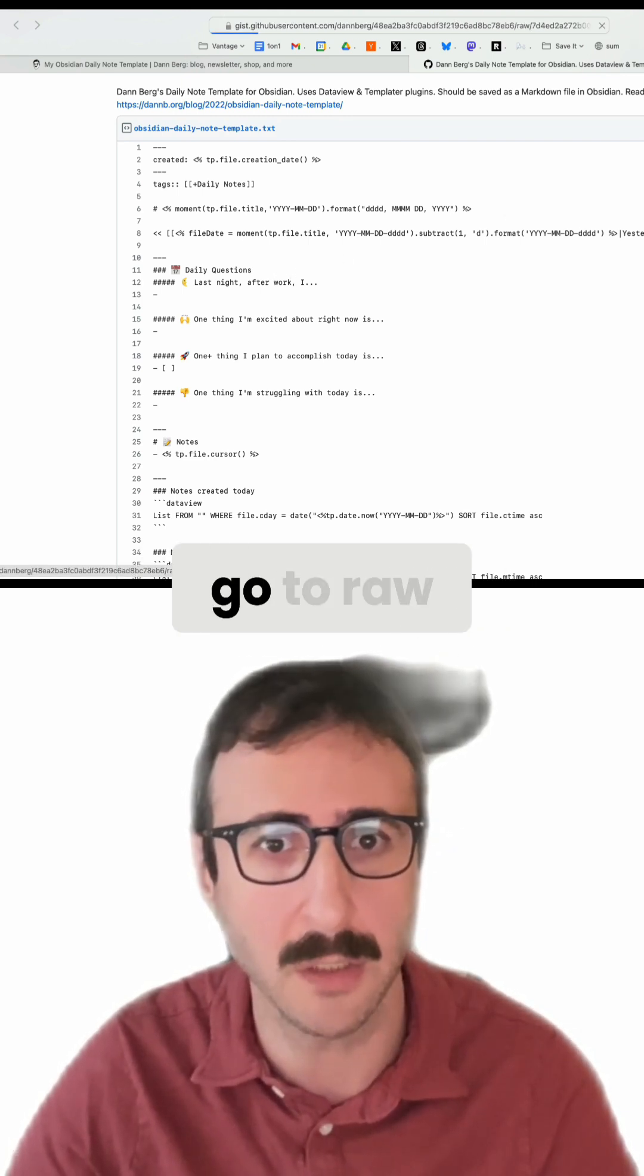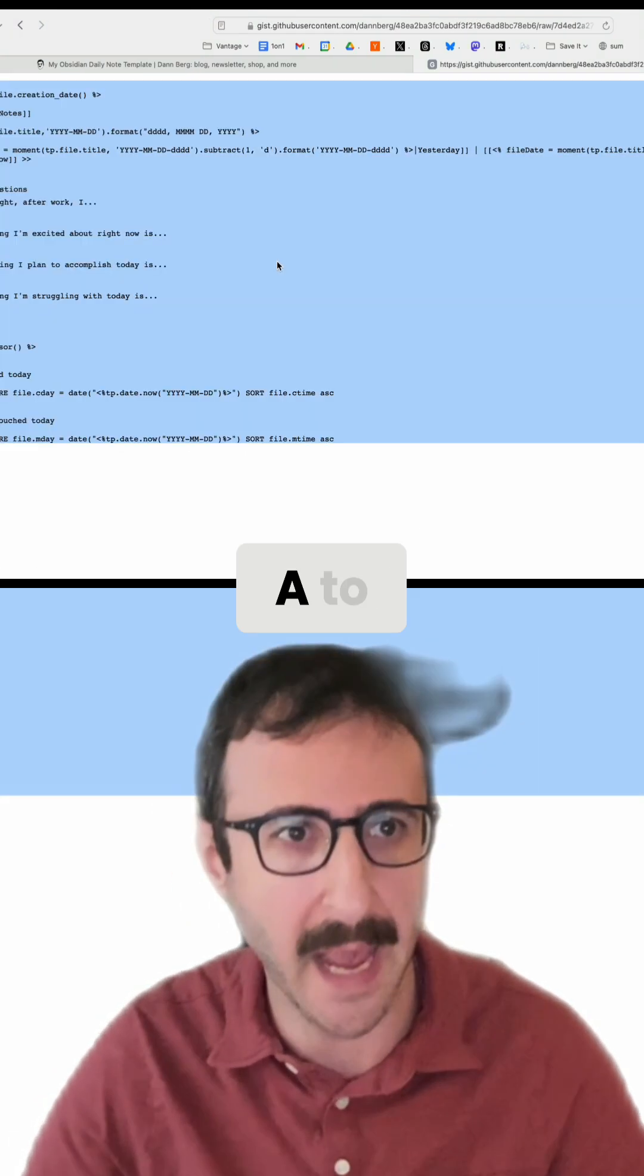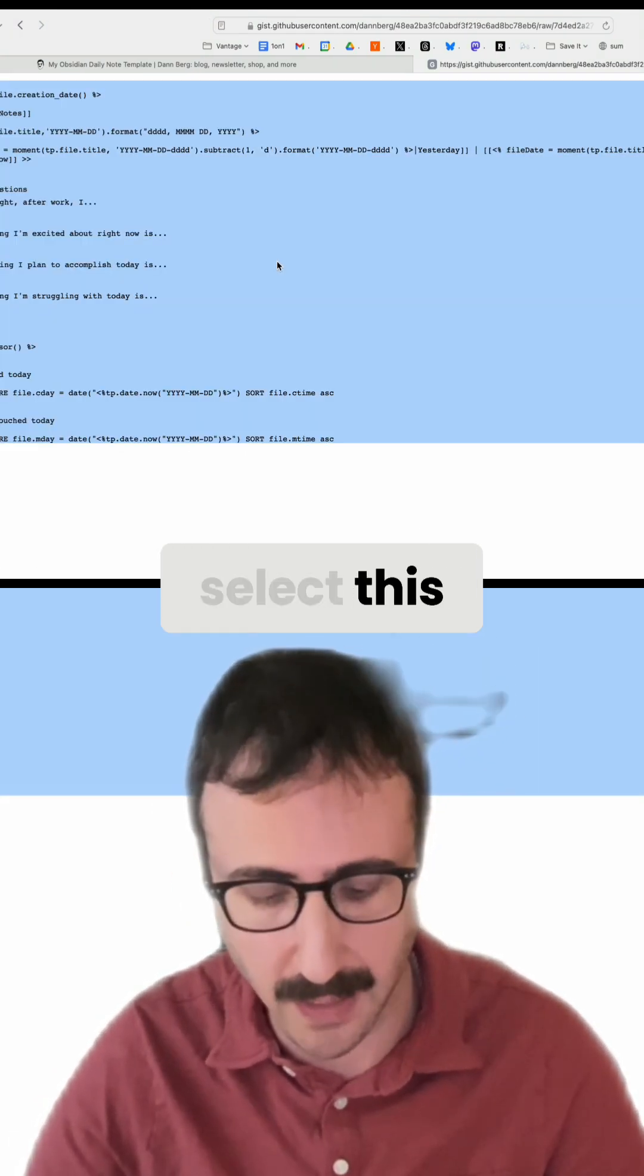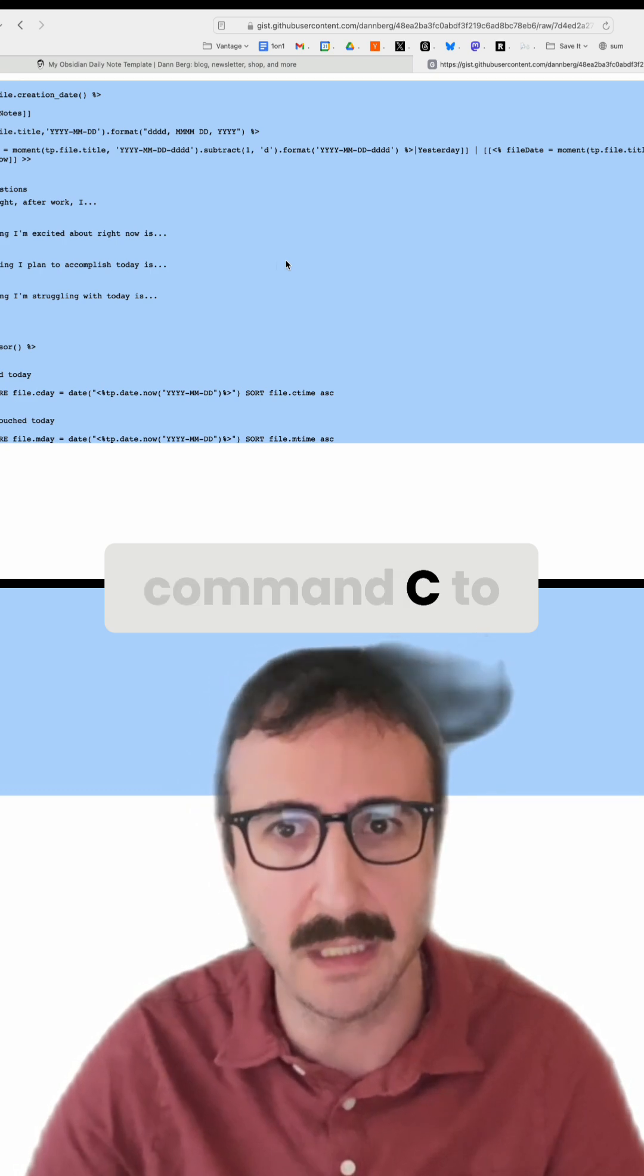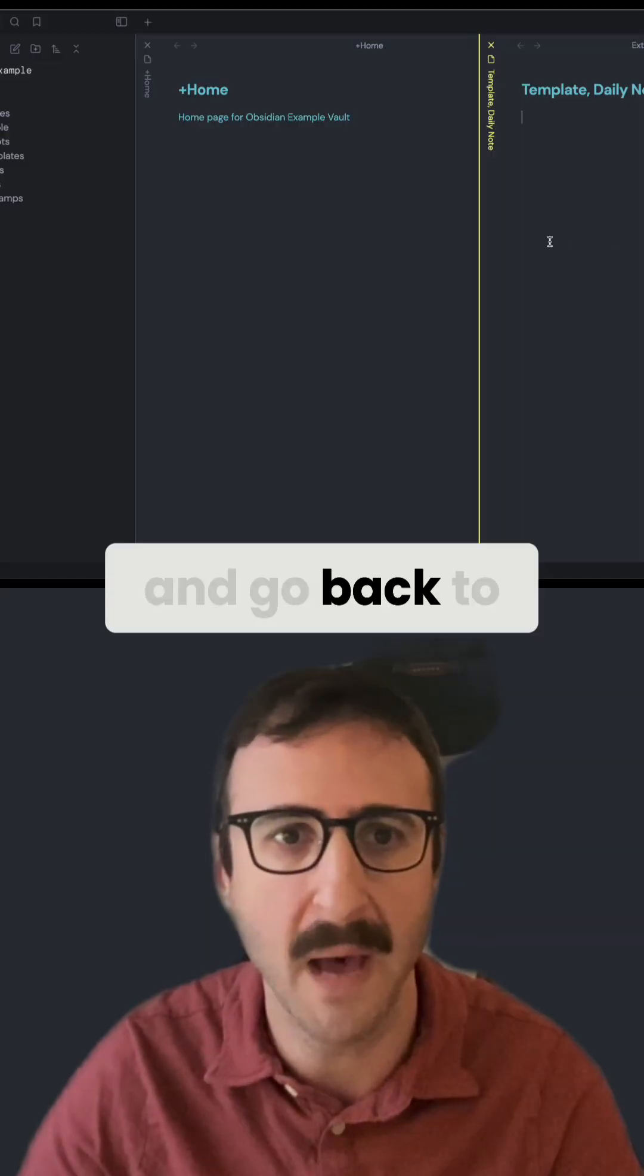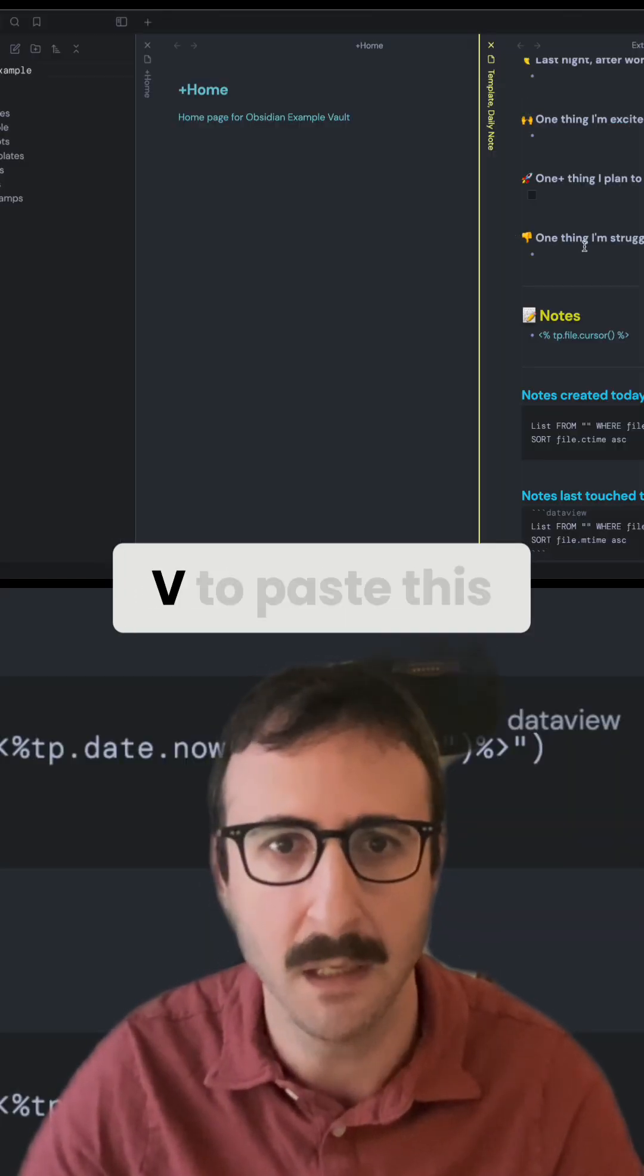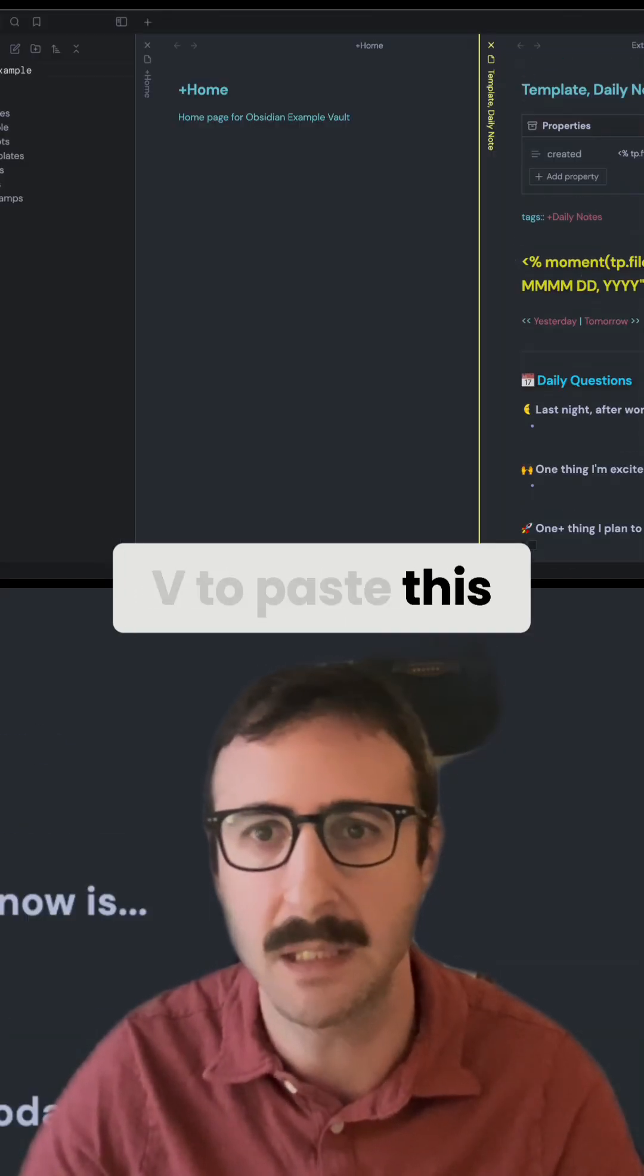And so what I'm going to do is just go to raw. Let's command A to select this, command C to copy, and go back to my template and command V to paste this in.